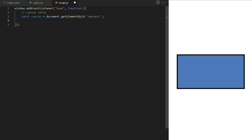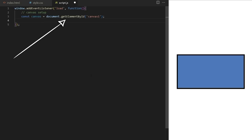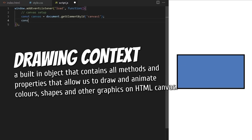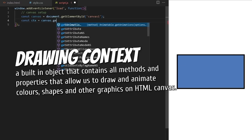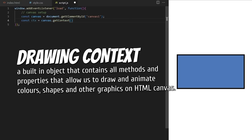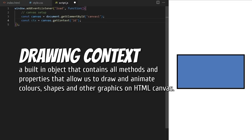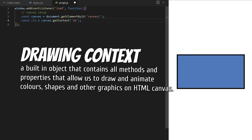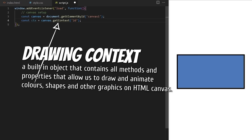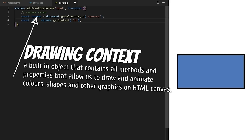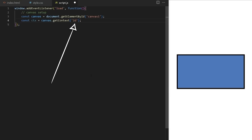I usually like to do the HTML canvas setup like this. A custom variable called canvas will store the reference to the canvas element, pointed to using getElementById with an id of canvas1. I need a so-called drawing context — a built-in object that contains all methods and properties that allow us to draw and animate colors, shapes, and other graphics on HTML canvas. To create it, I call the special built-in getContext method on the canvas variable. I can pass it '2D' or 'WebGL'; today we will work with 2D.